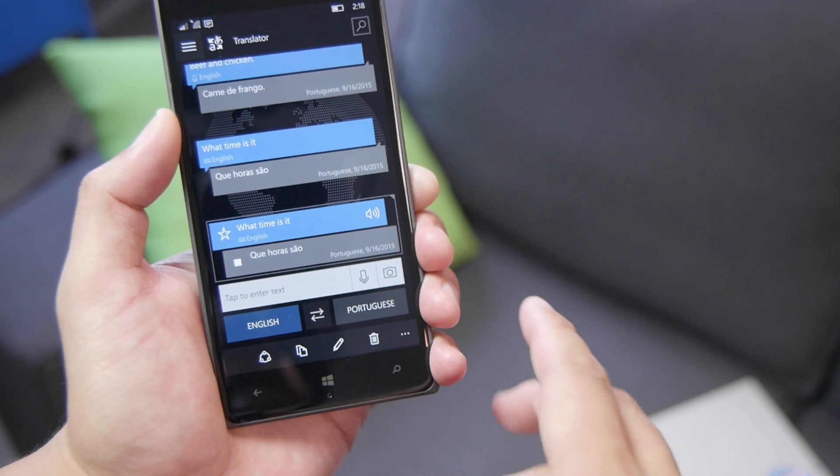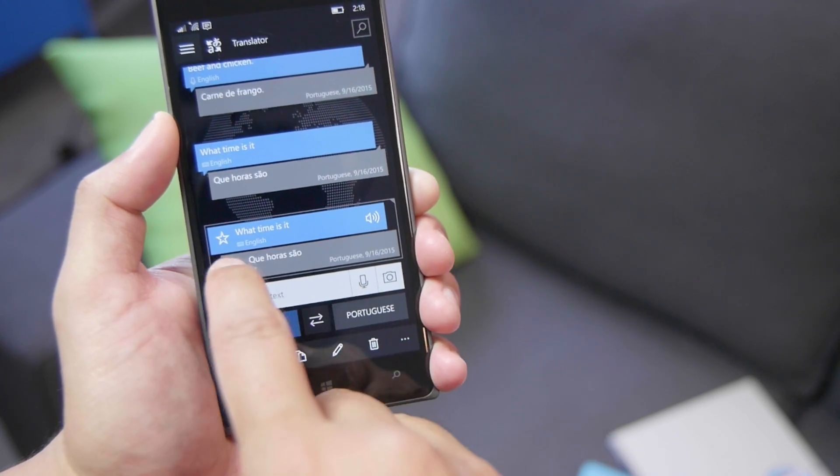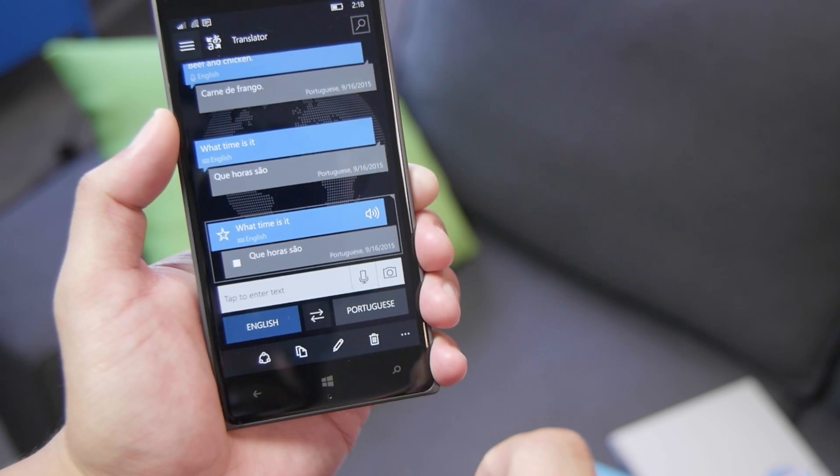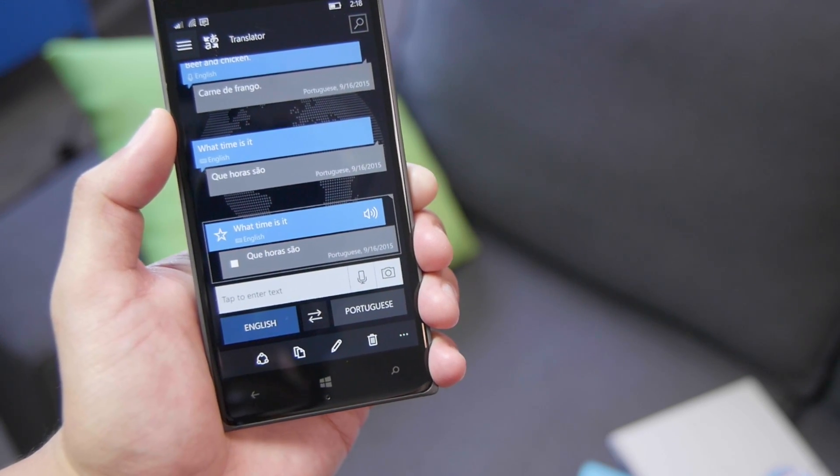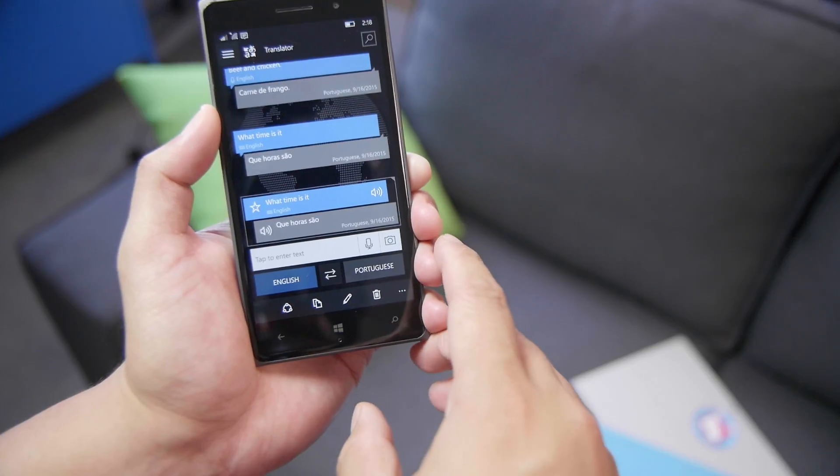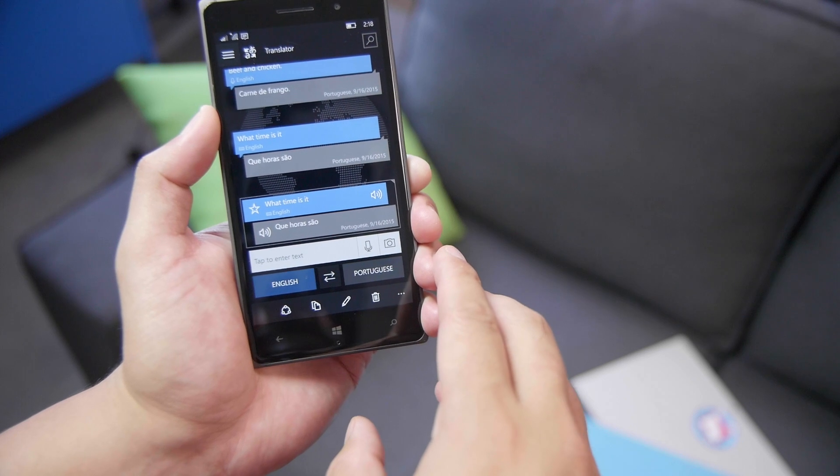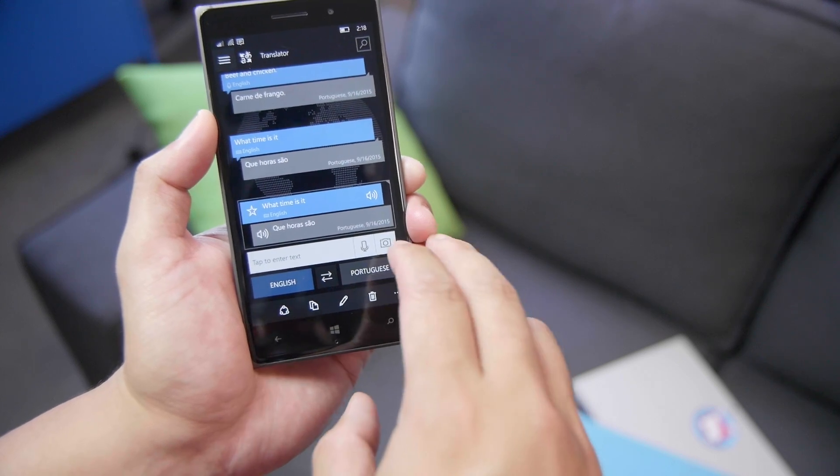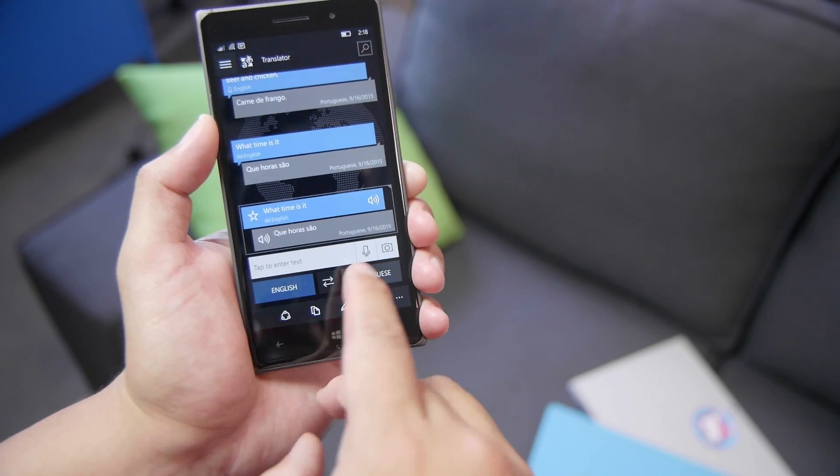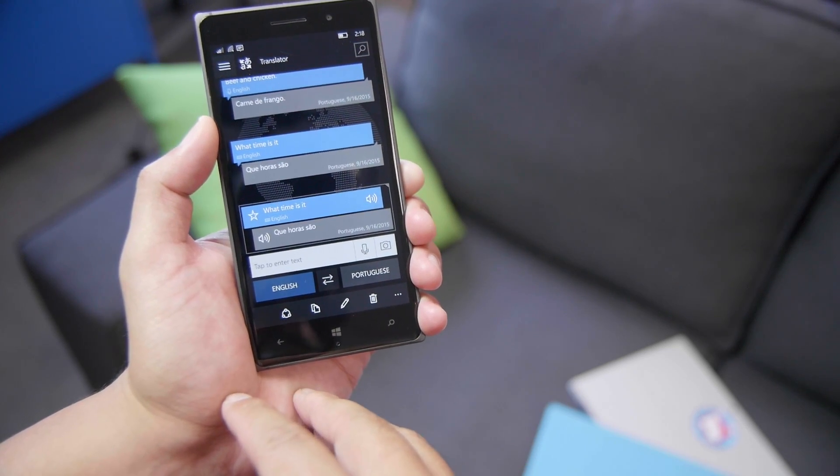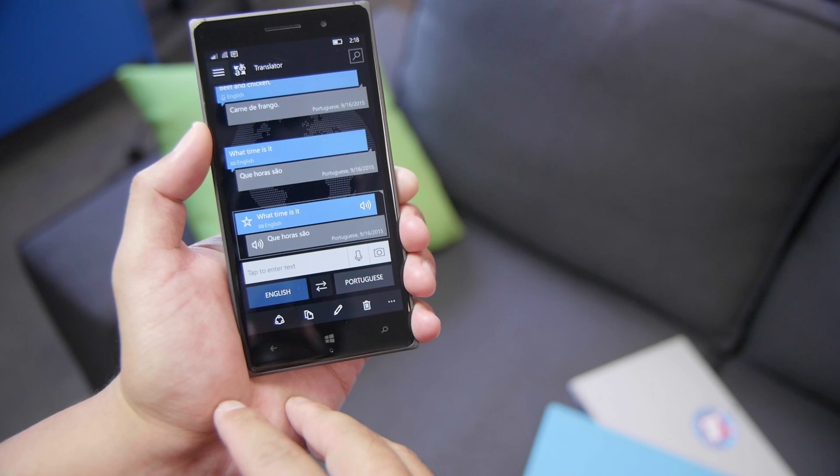Que hora sao? Alright, there's also an option for the camera and the microphone, which I'll show later on.